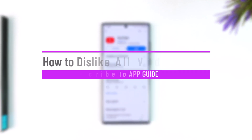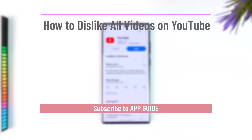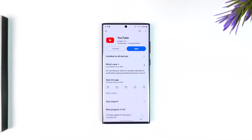How to dislike all videos on YouTube. By dislike, you might mean not actually dislike the YouTube video, but unlike all of the liked videos that you have — so you just want to unlike them.